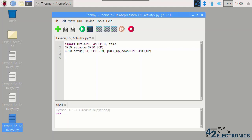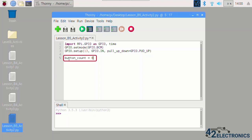Now, a variable will need to be used to hold the amount of button presses that have occurred, and this value should be zero when the program starts. Create a variable called button_count and set it equal to zero.